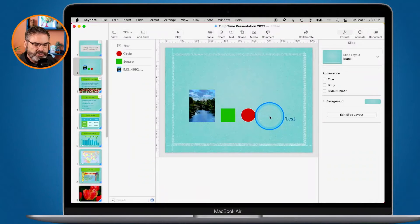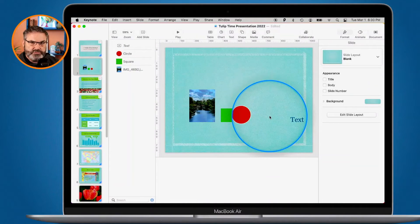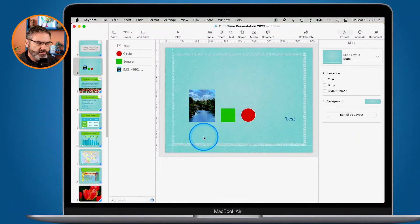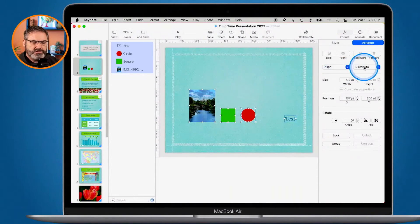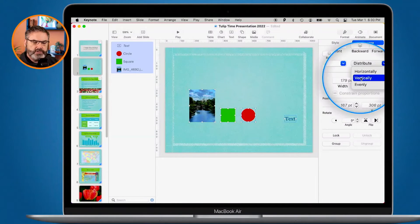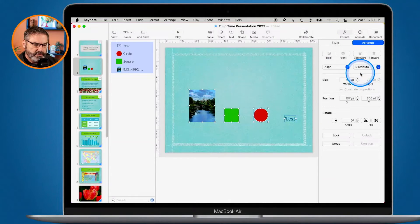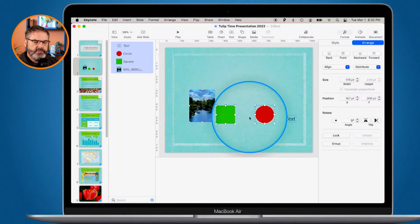We can also evenly distribute the space. Let's align these all to the bottom edges. They're aligned, but if we look, there's an uneven gap between them. I want to evenly distribute them so they're evenly spaced apart, even though they're different sizes. To do that, select them all and then select Distribute. From here I can distribute horizontally, vertically, or evenly. I'll go with horizontally, and now we can see they're evenly distributed.